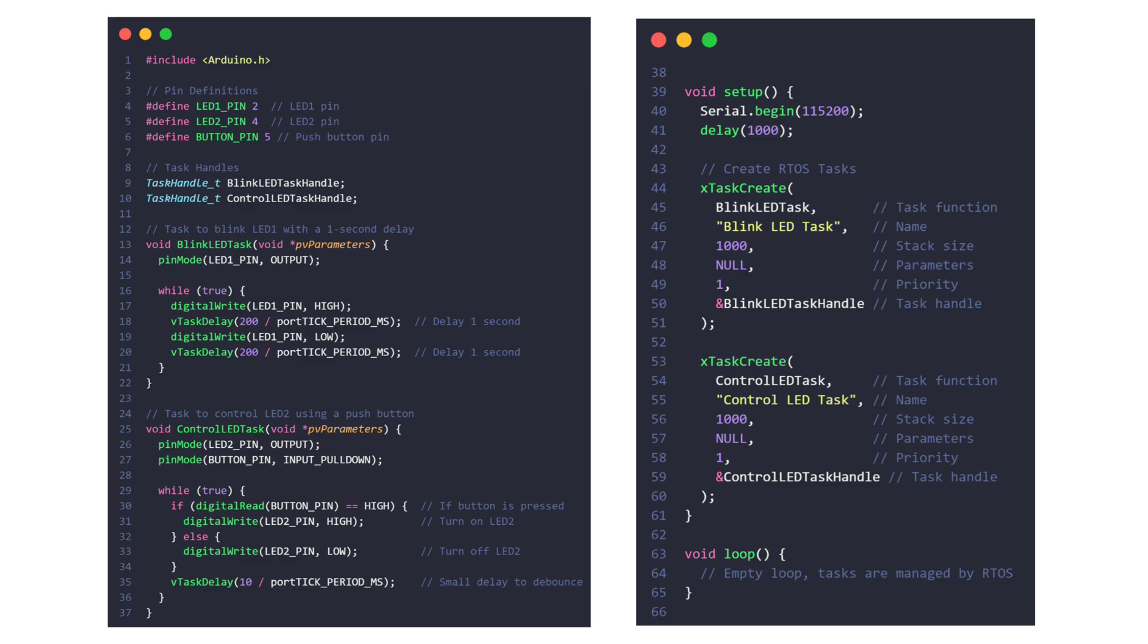The circuit includes two LEDs and a push button. One LED blinks at a one second interval (LED 1 on GPIO pin 2), and the other LED (LED 2 on GPIO pin 4) is controlled by a push switch connected to GPIO pin 5.